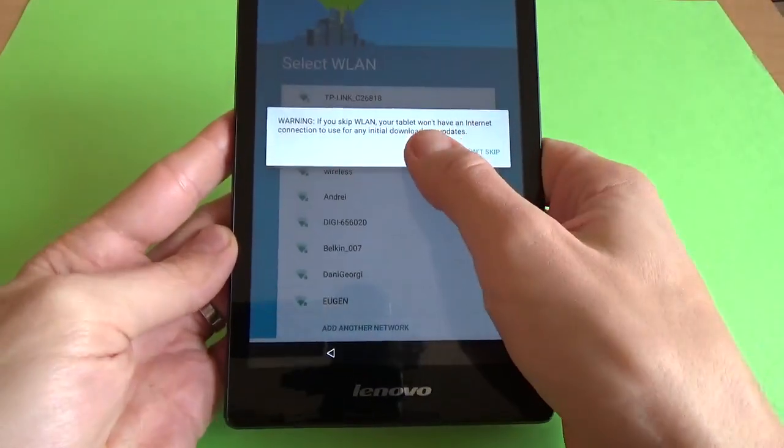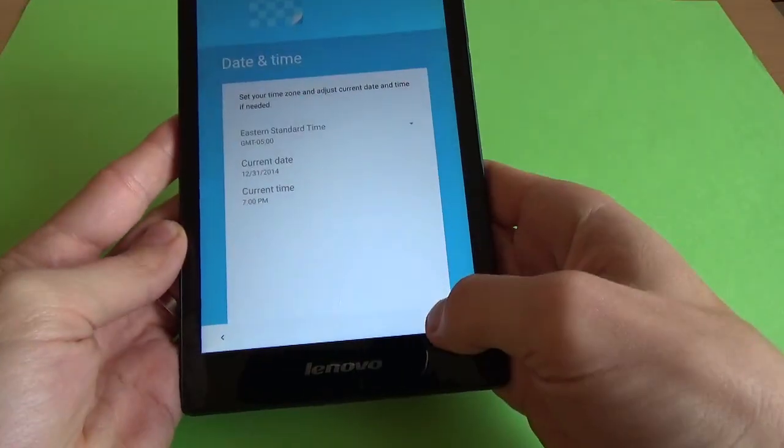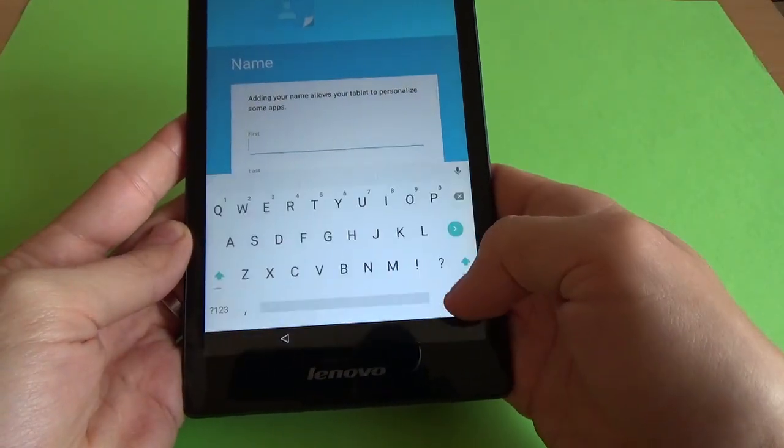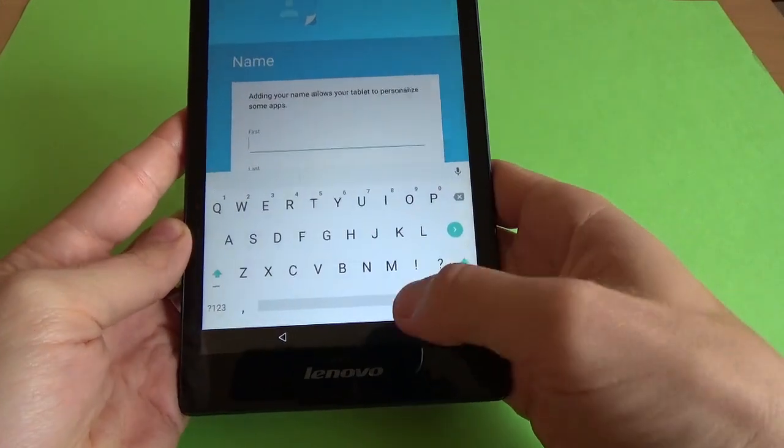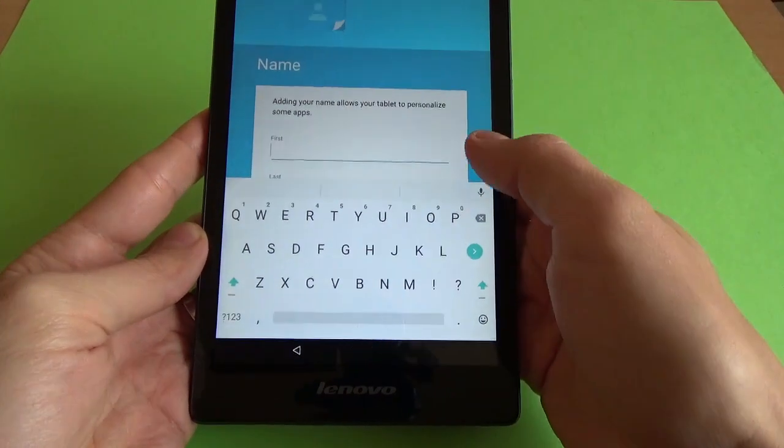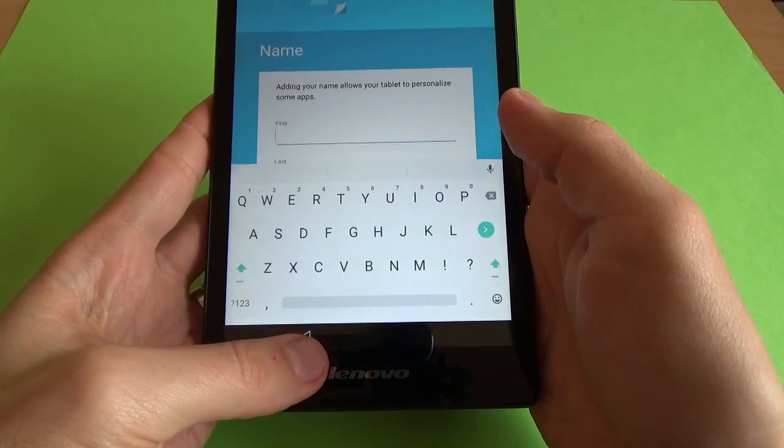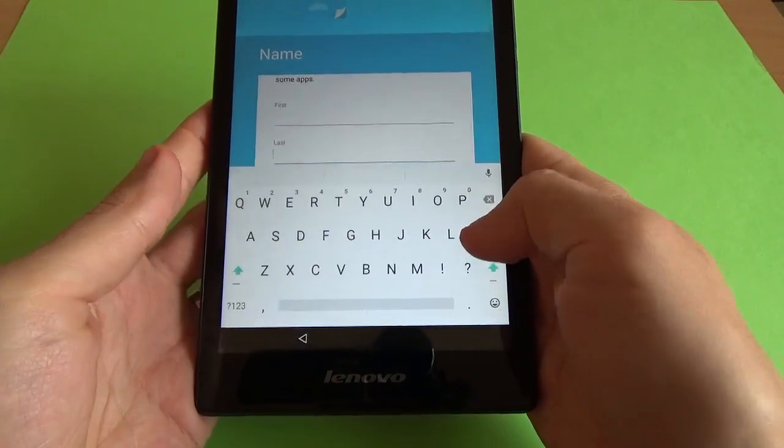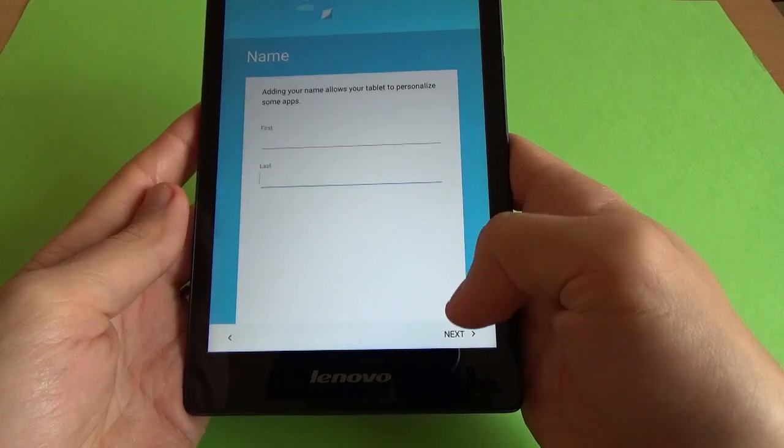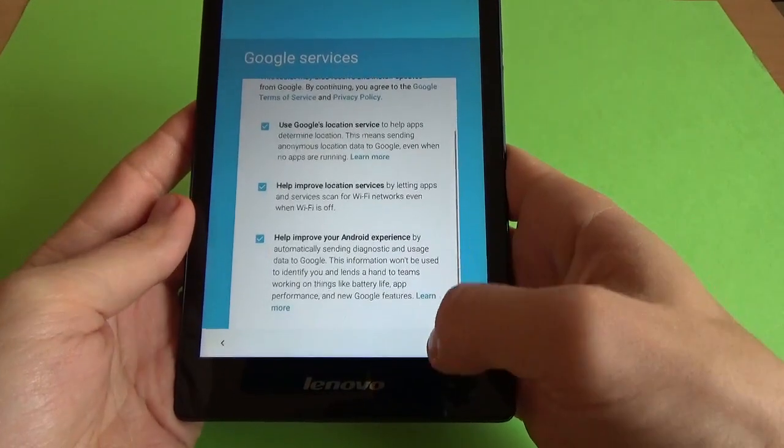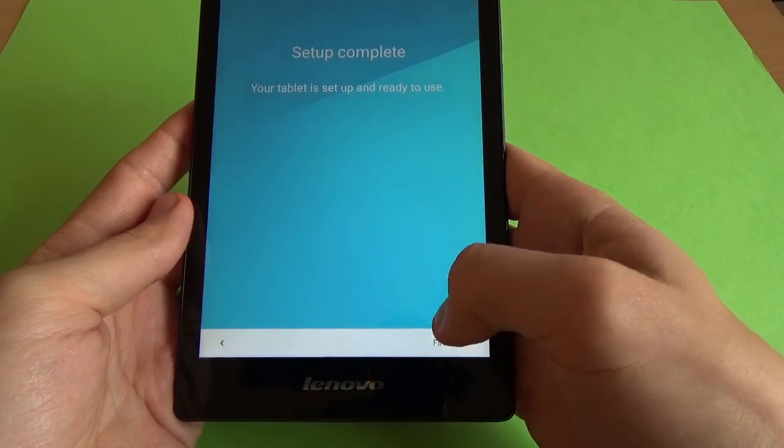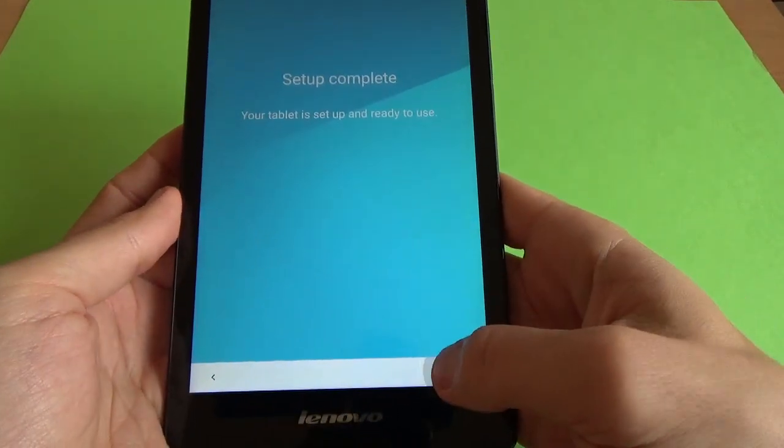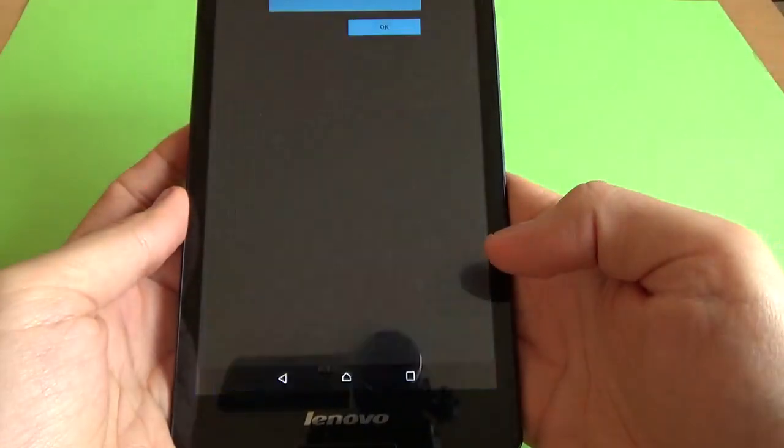Keep it anyway. Date and time will set up later. Now click next. Setup is complete, just click on finish.